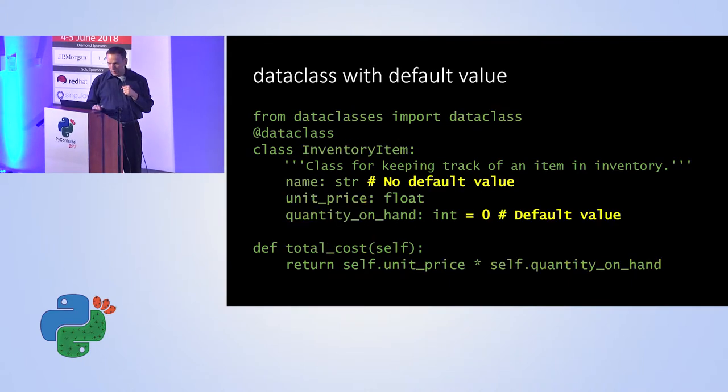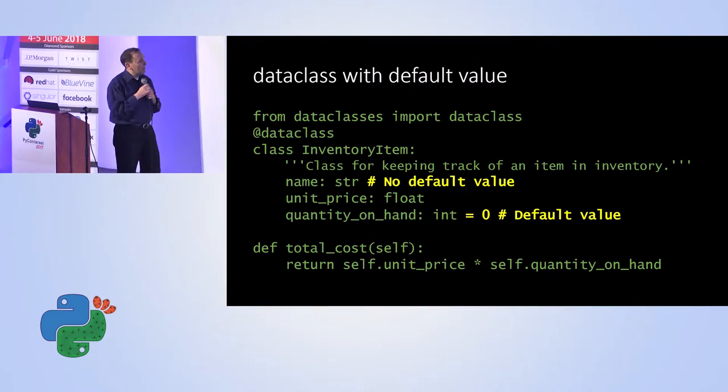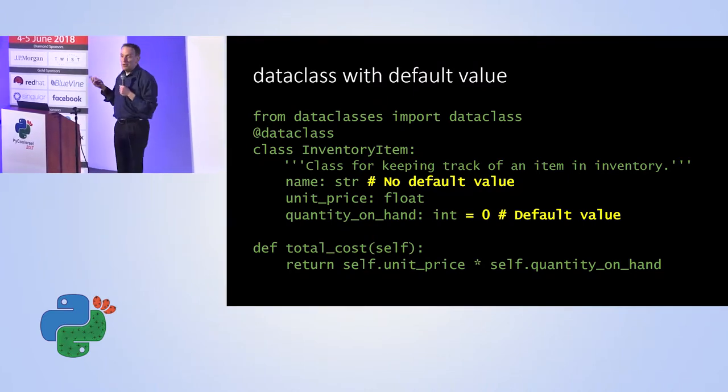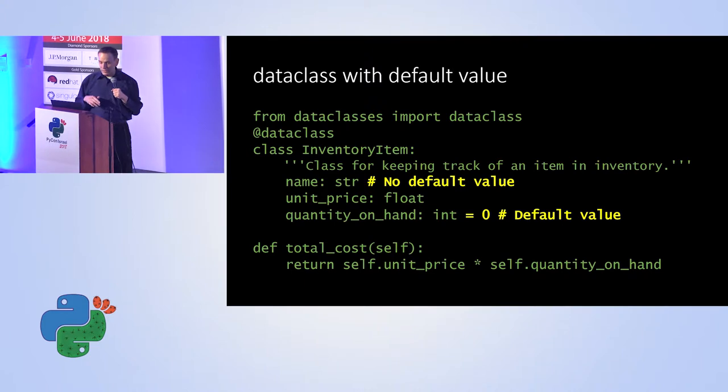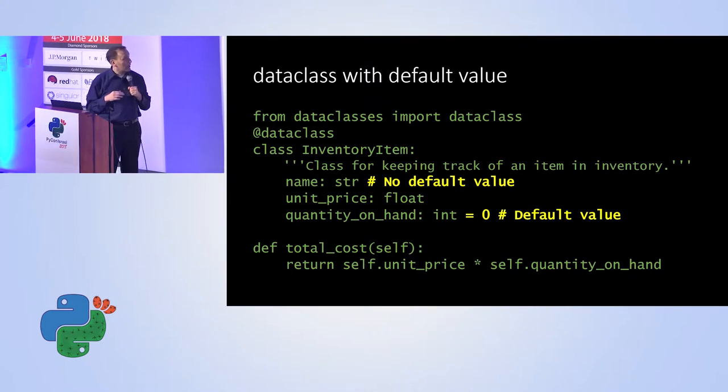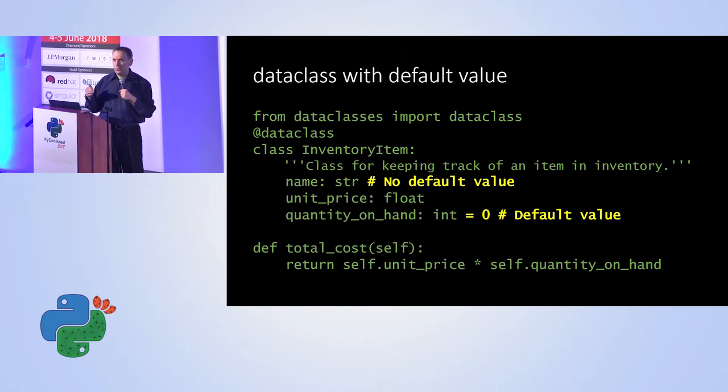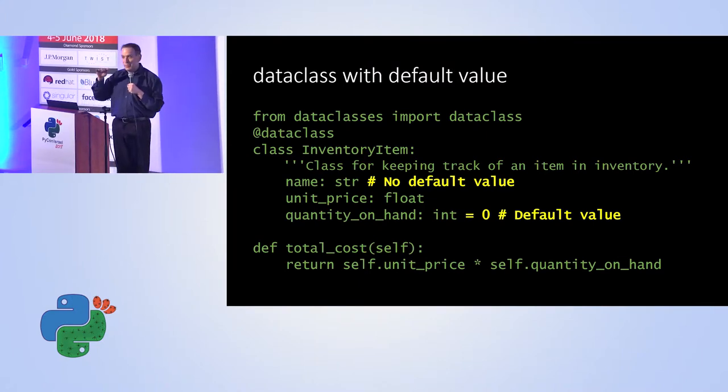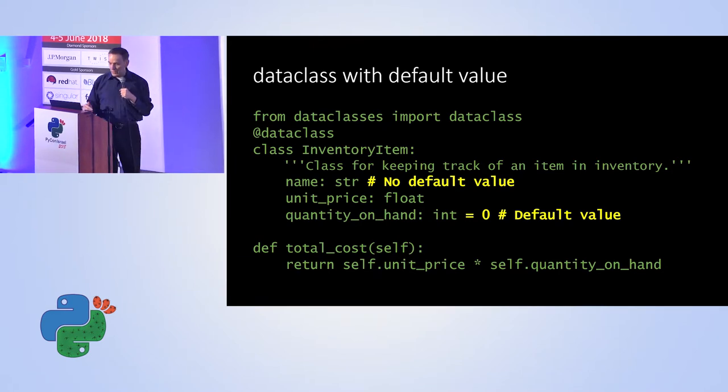We can also have defaults. So in this case, I added a default value for the quantity, but not for the other fields. So again, data class can have default values. By the way, this is also possible with the regular class, but it has to be within the lines defining. And here, it's very clear to see the defaults.